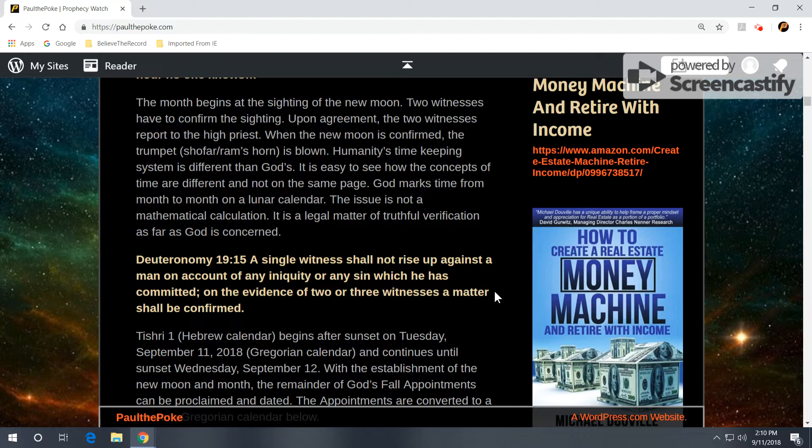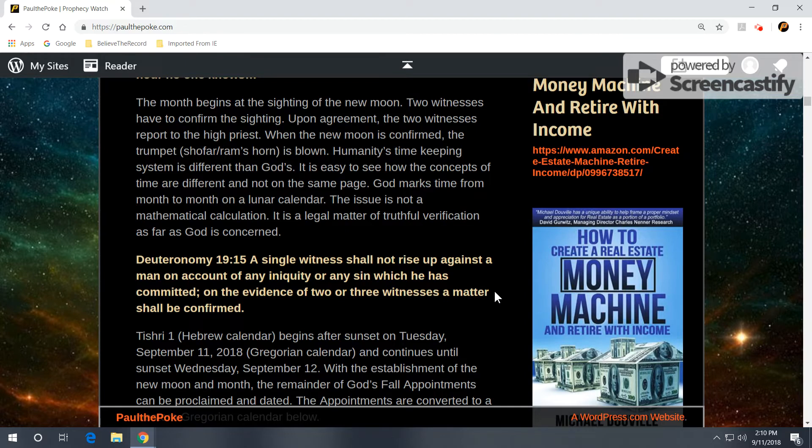When the new moon is confirmed, the trumpet or the shofar ram's horn is blown. Humanity's timekeeping system is different than God's. It's easy to see how these concepts of time are different and not on the same page. There's even confusion with how God tells us to mark time. So neither one of these are perfect. God marks time from month to month on a lunar calendar.